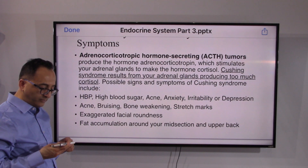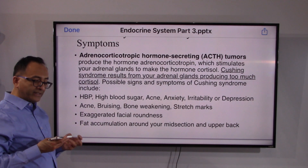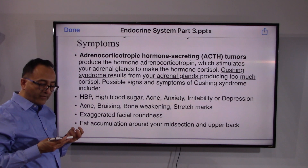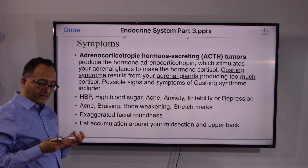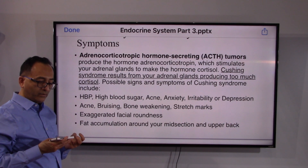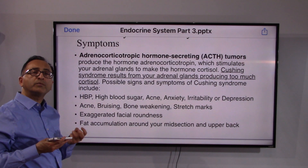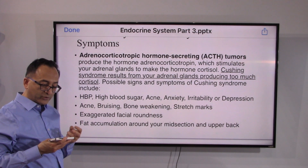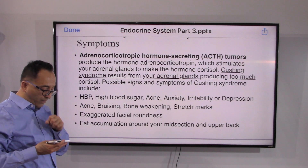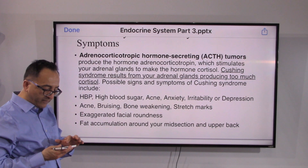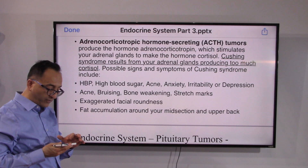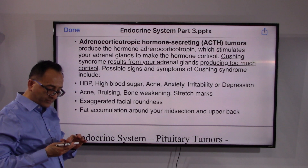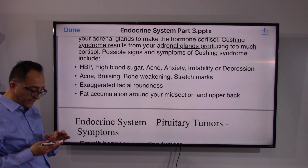ACTH-secreting tumors lead to Cushing's syndrome, which is the result of the adrenal gland producing too much cortisol. Signs and symptoms of Cushing's syndrome include high blood pressure, high blood sugar, anxiety, and depression.